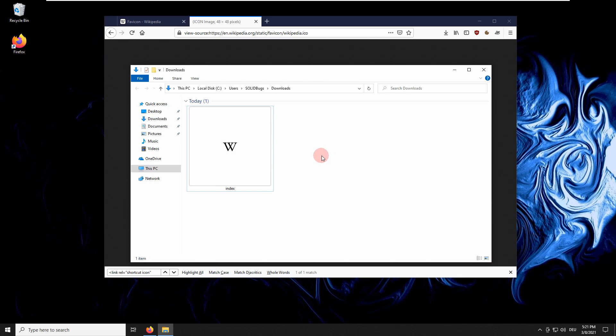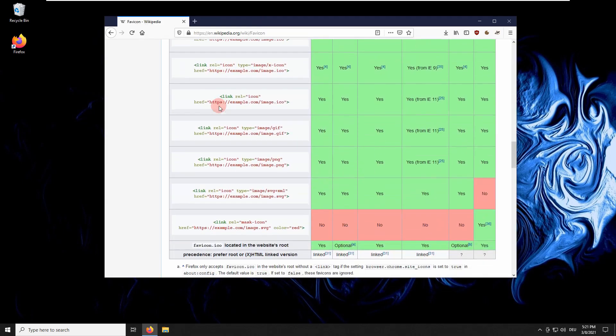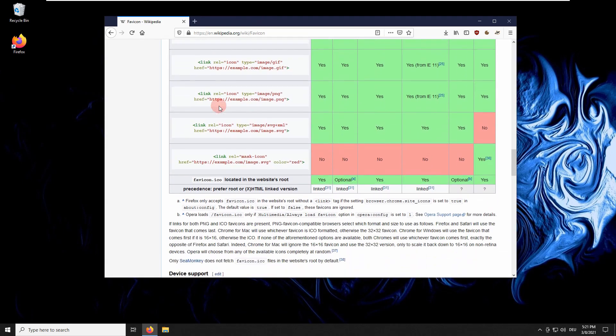There is another simpler approach. As noted at the bottom of the table, the image can be located in the website's root.